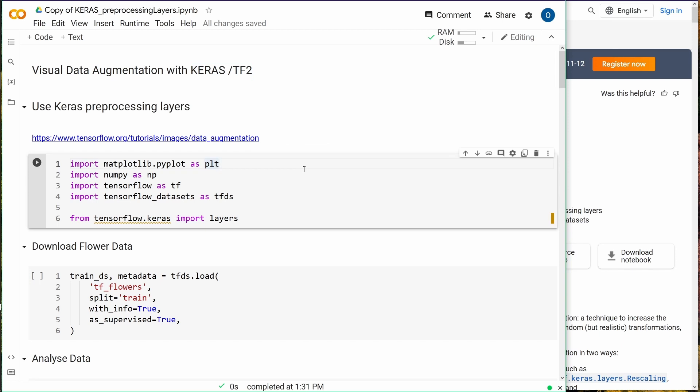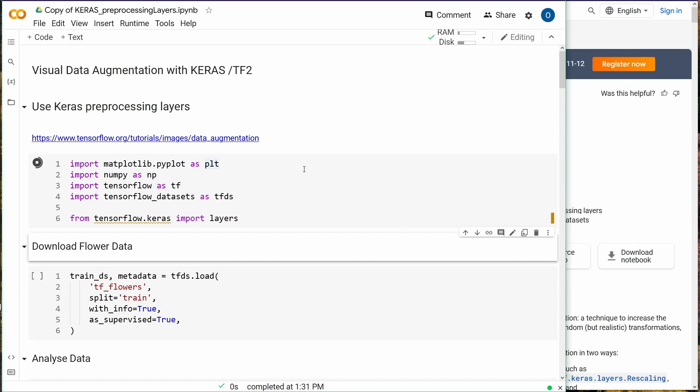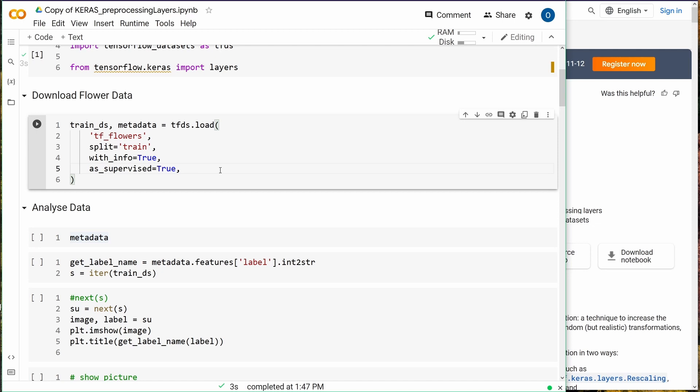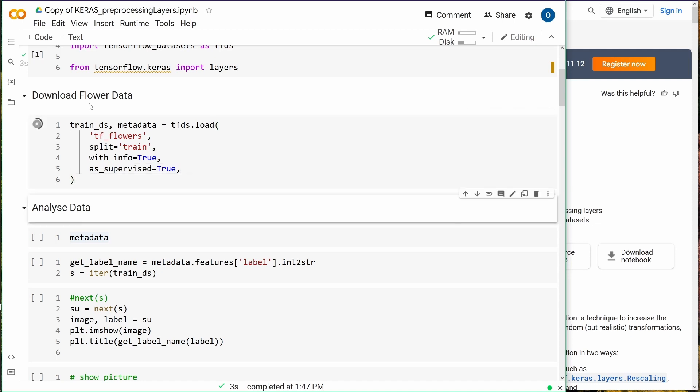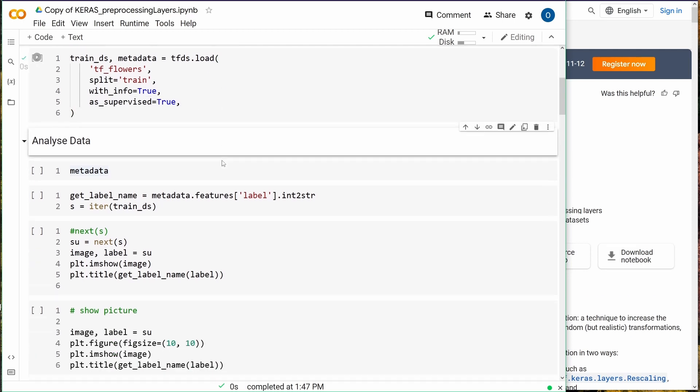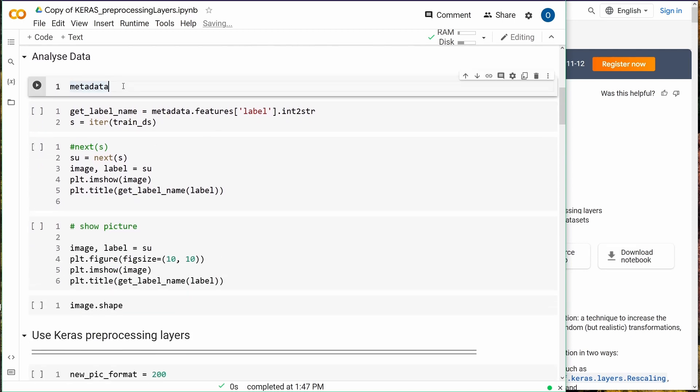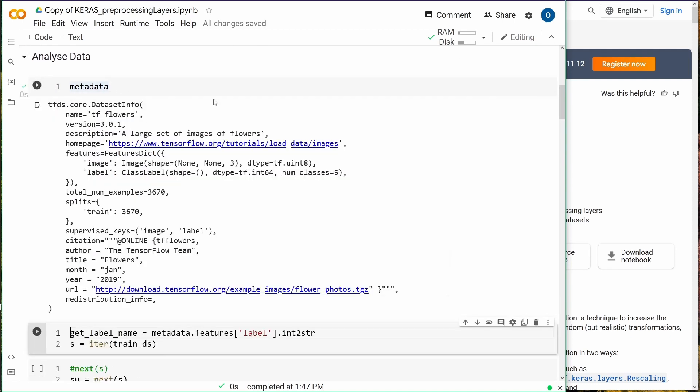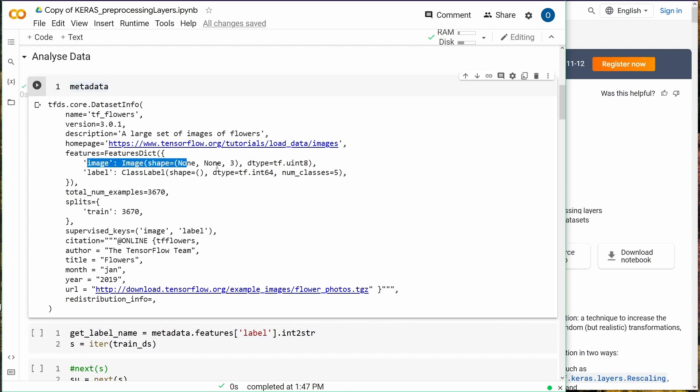We import all our libraries: numpy, tensorflow, keras. We download some predefined data. We have a look at the metadata to see the structure, and as you can see there are example images from flowers photos.